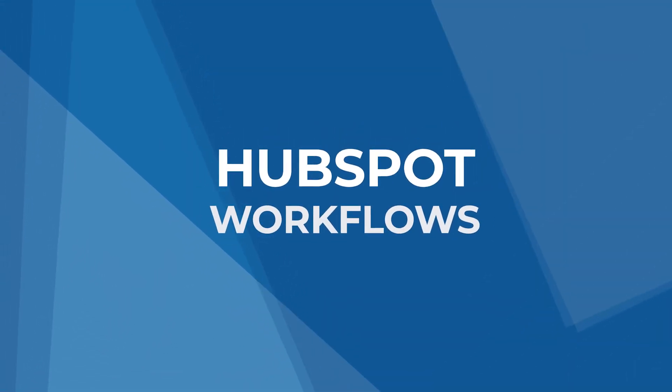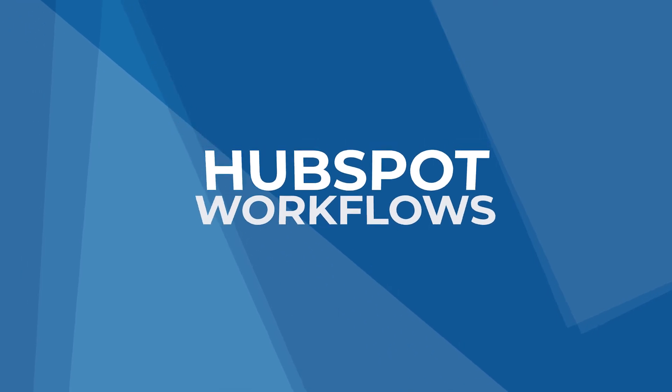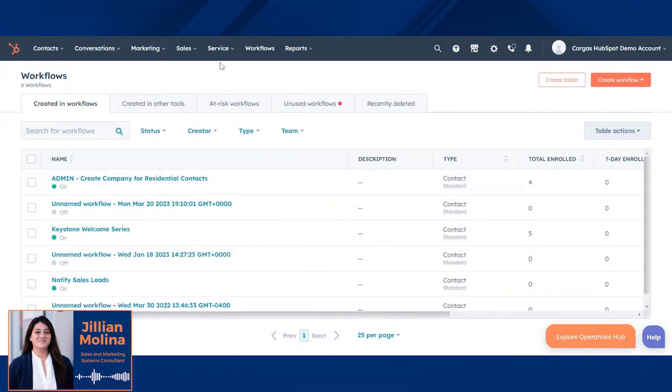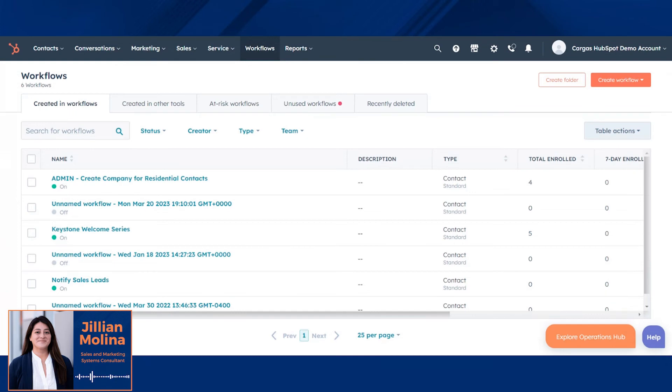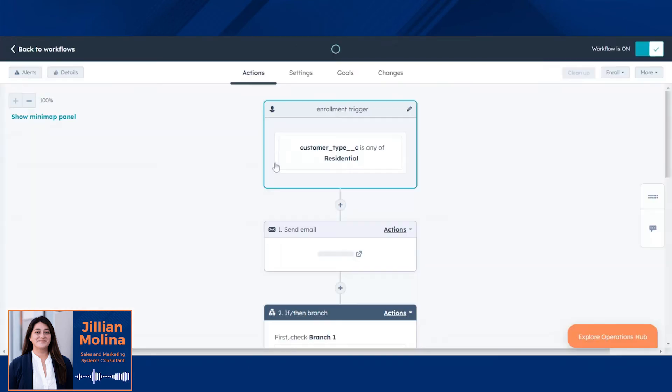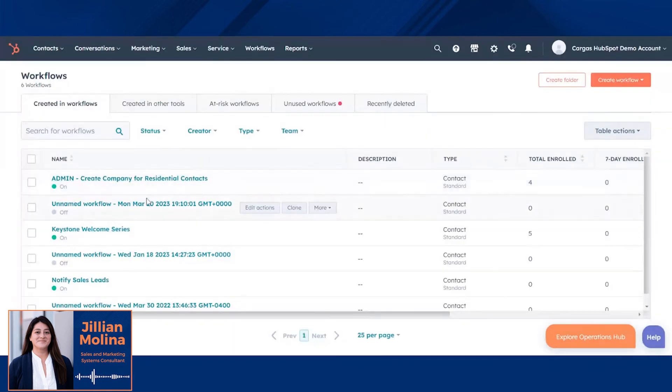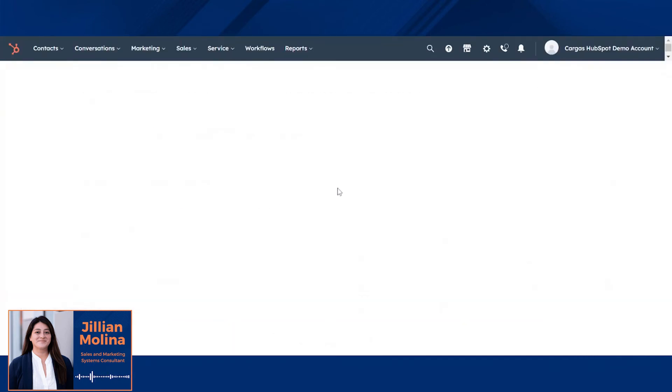One of the most powerful features using HubSpot is its workflow creation. Workflows do a number of things, ranging from sending emails to editing contact information or applying relevant information to your database.